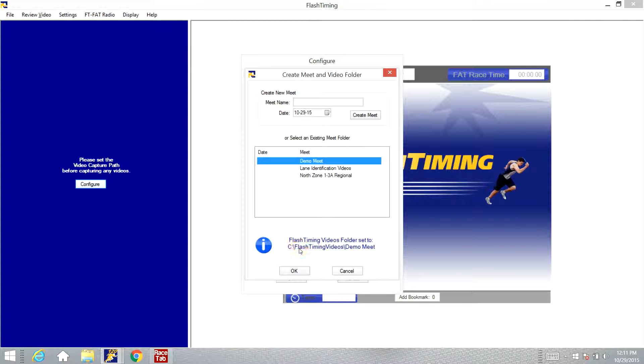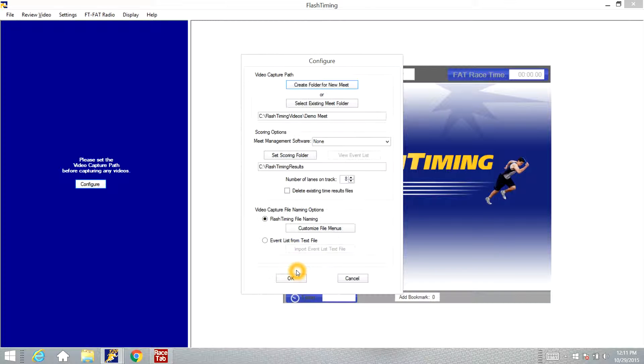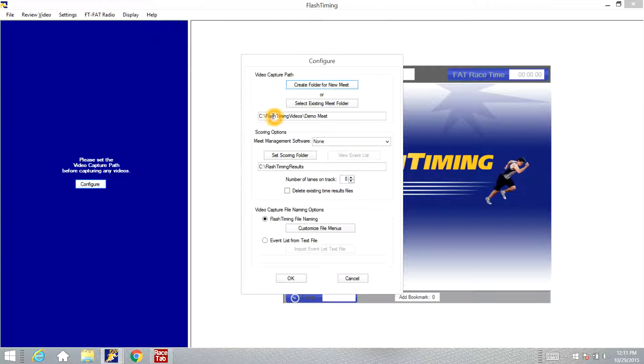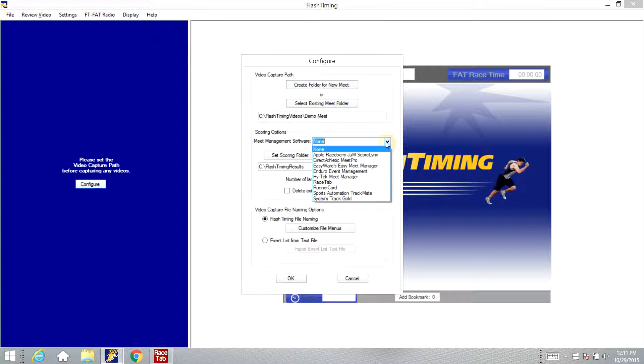You'll see down here in the bottom in blue it shows where those videos that you're going to capture are going to be stored at. So we'll click OK there. Now we've told it to store the videos in the demo meet folder under the Flash Timing videos folder. So next, when you tell the scoring option, click the drop down box here and select RaceTab.